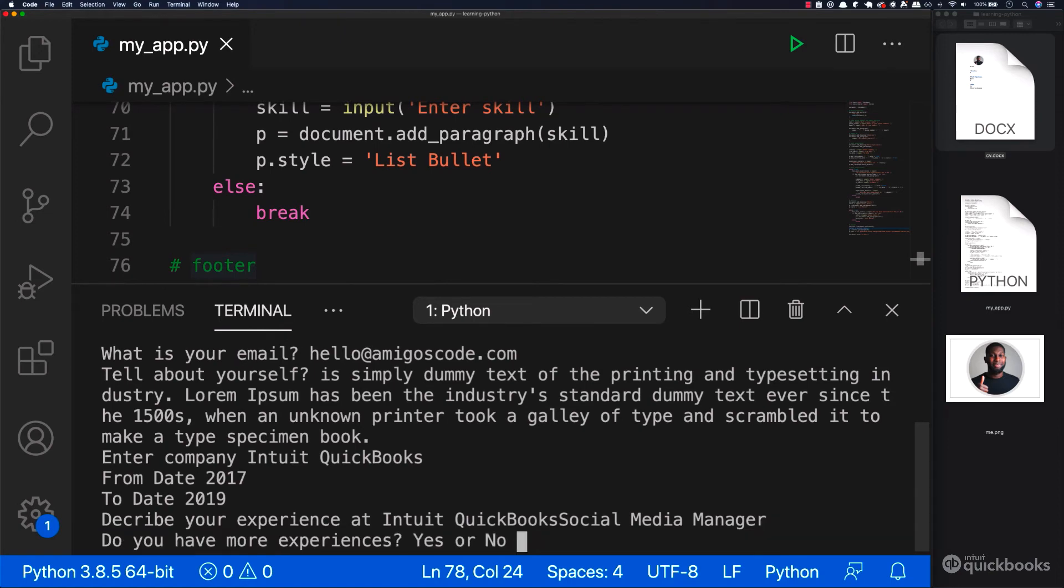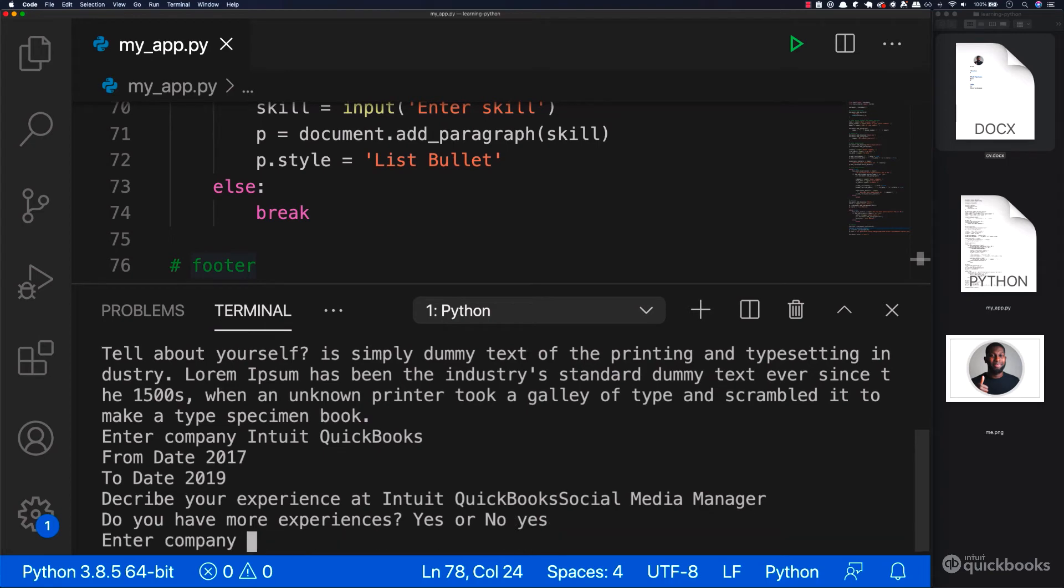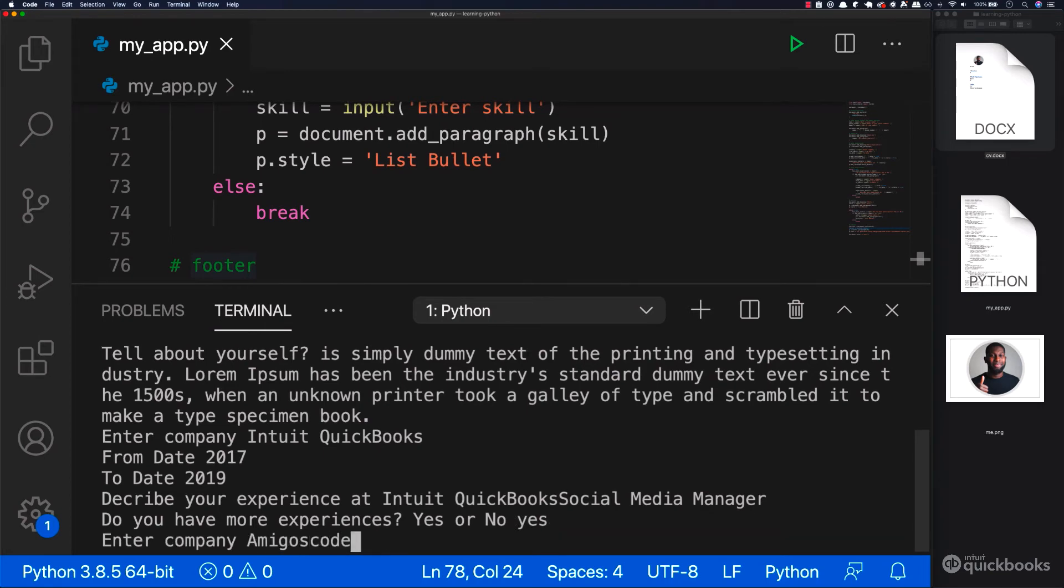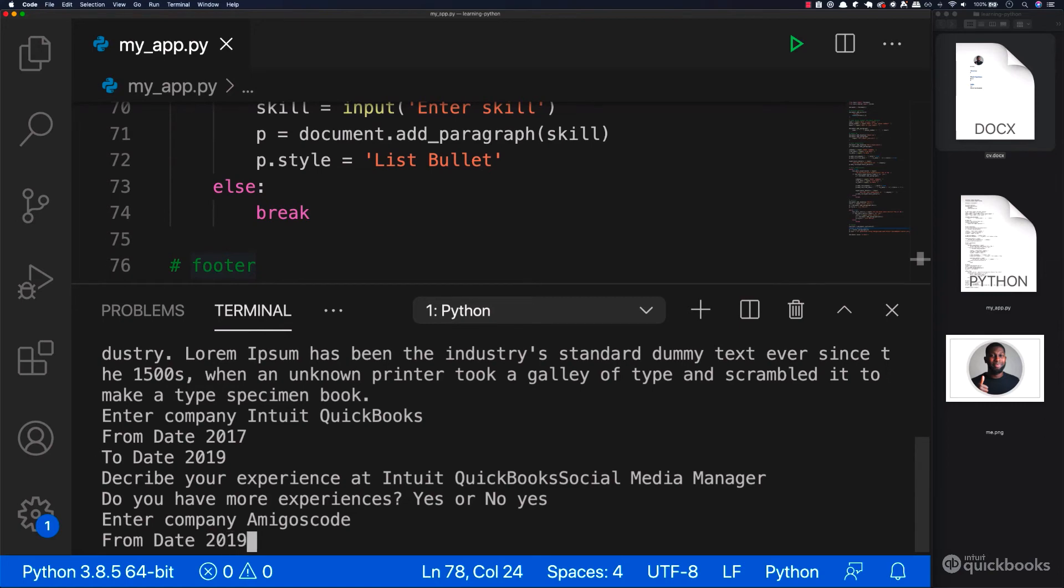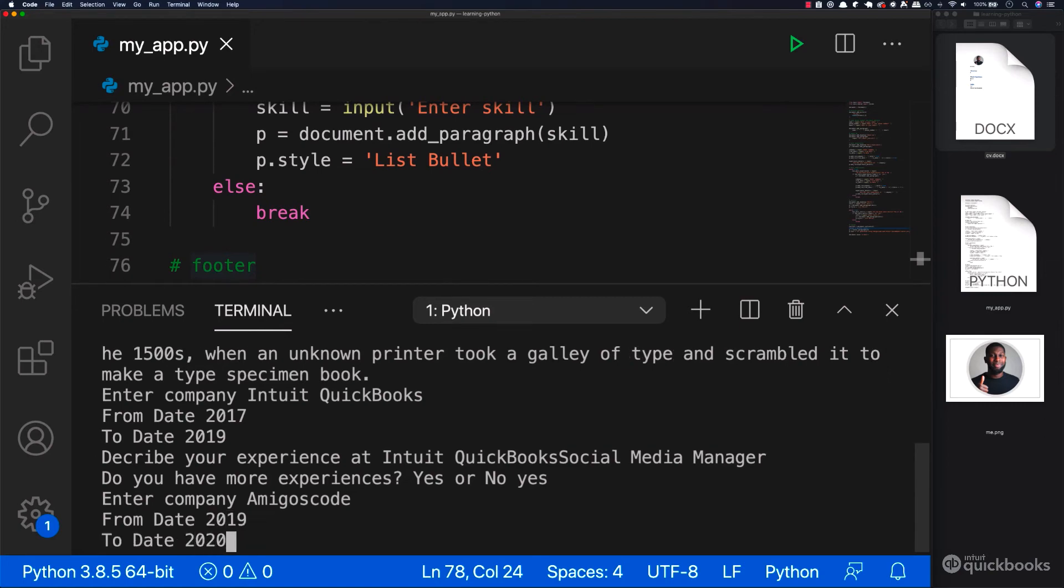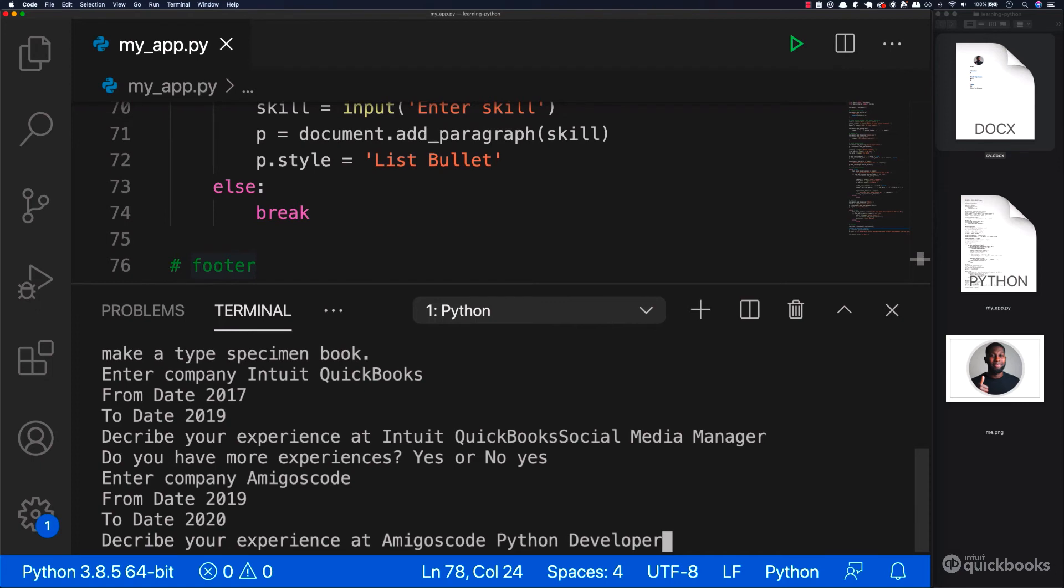Do you have more experiences? Let's say yes. And then here amigos and then code. And then from date 2019 to 2020 and then let's say python developer and then enter.